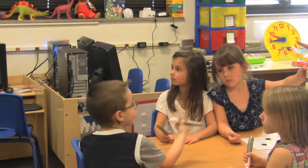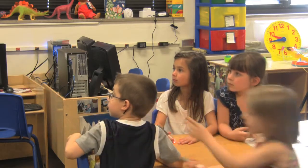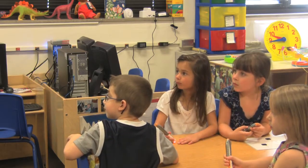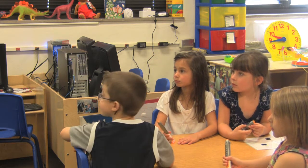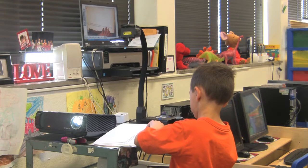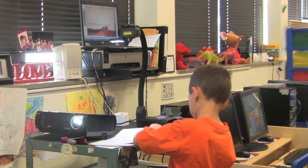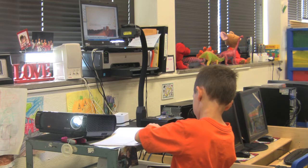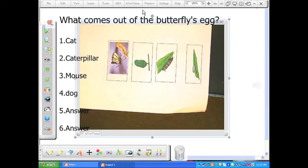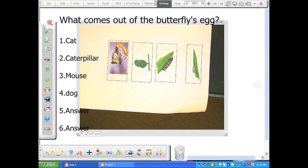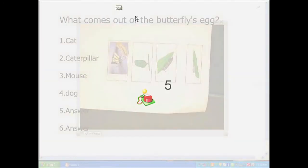An engaged classroom is comprised of a variety of interactive tools, visuals, creative lesson material, and free-flowing communication. Individual interactive tools are effective. However, with the ability to combine a variety of building blocks — live visuals, student-teacher interactivity and assessment — educators are better positioned to maximize engagement, information understanding, retention, and collaboration to achieve the ultimate goal of student success and preparation for the future.